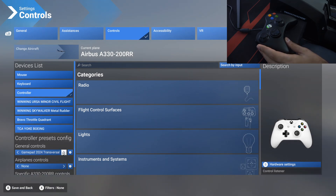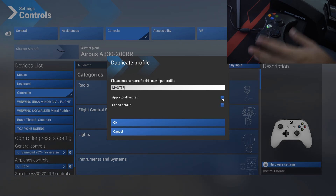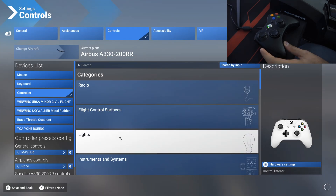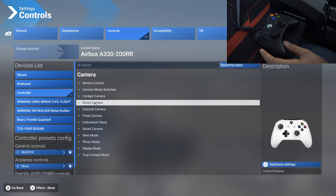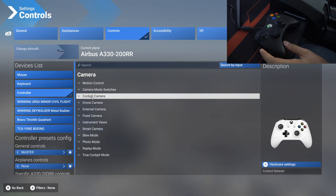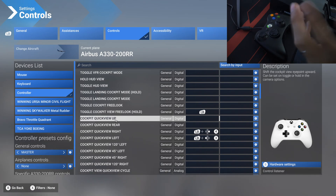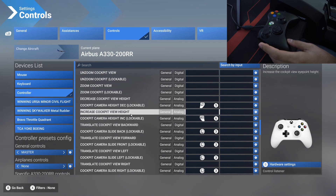The second thing you would do is on the general controls, duplicate the profile and create a new one — I'm going to call it 'master', because that's the main profile I'm going to use for all airplanes. Apply to all aircraft and hit OK. Now we have duplicated that. We'll go down into the camera section, and we can see that our translation X and Y axes are already set up.